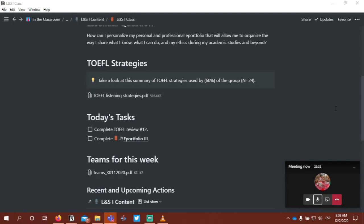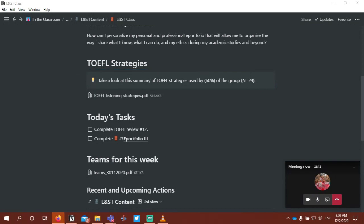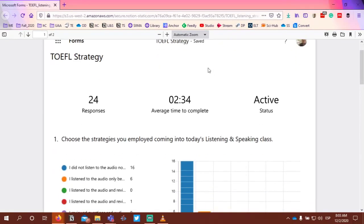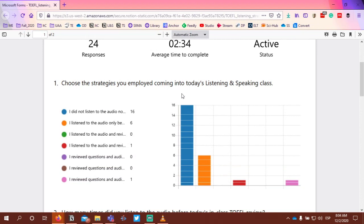We'll start at about 8:15 as we always do. I've uploaded the abbreviated short version of the audio for today's TOEFL review in the temp folder. For those of you who like to download the audio beforehand, I recommend you use this version because I have shortened it. I'm sharing my screen — bringing over the results of the survey I asked you to complete yesterday.